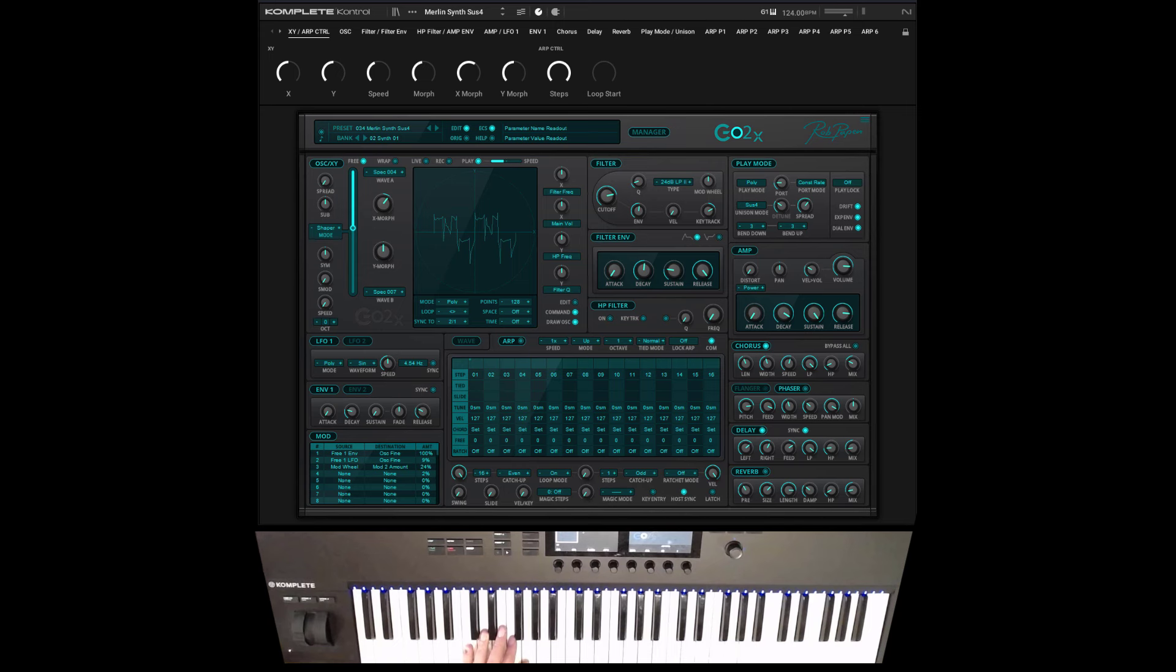Go2x is shipped now with over 1800 presets. Enjoy Go2x.